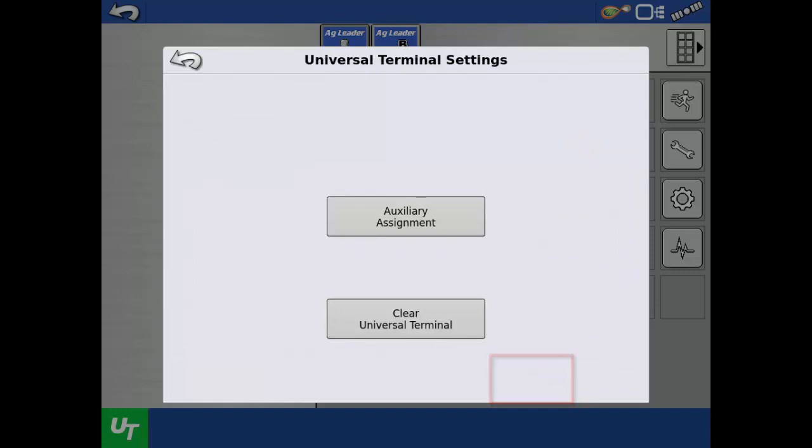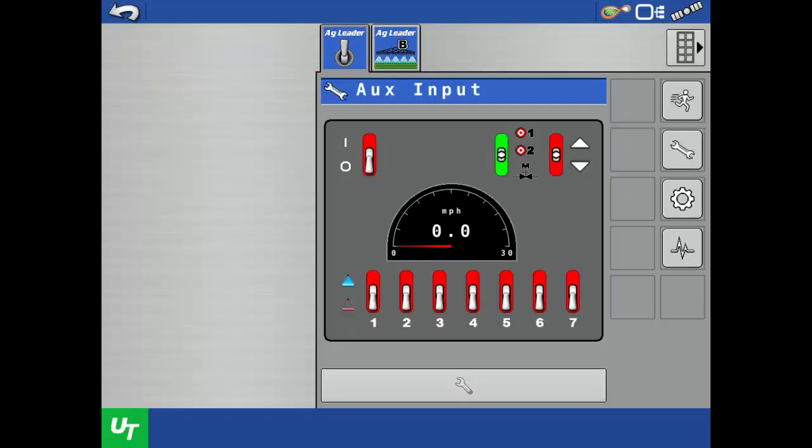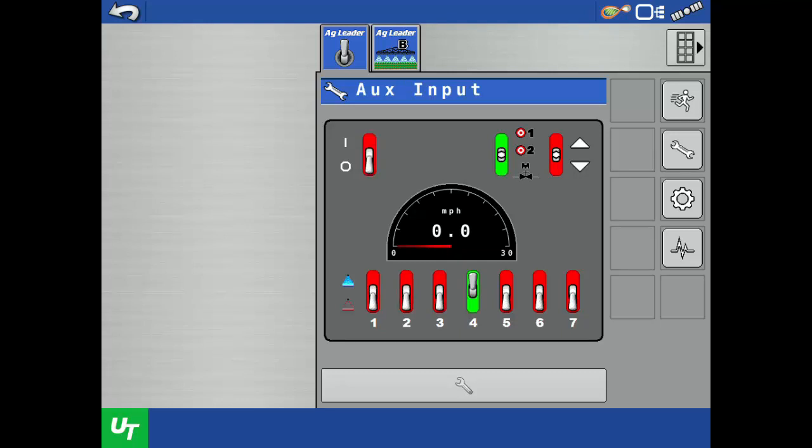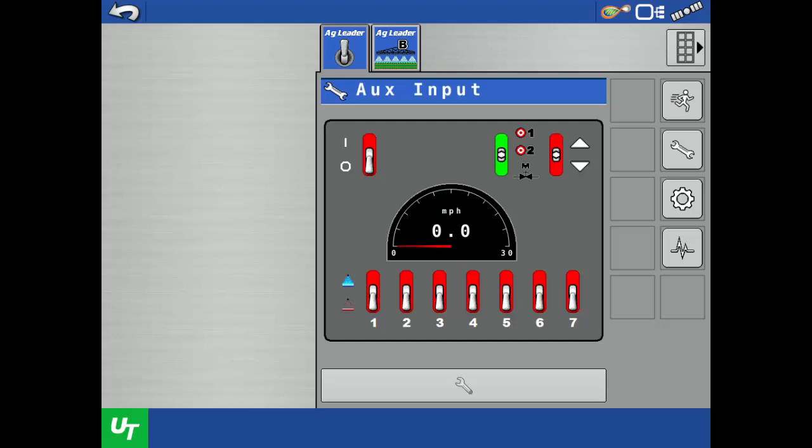Tap the green check to save the auxiliary assignment setup. Tap the back arrow. Tap the switch tab to access the ISOBUS AUX input screen. Here we can manually flip each switch on the console to verify they are recognized on screen. This completes the switch assignment process for the ISOBUS 7 section switch console.